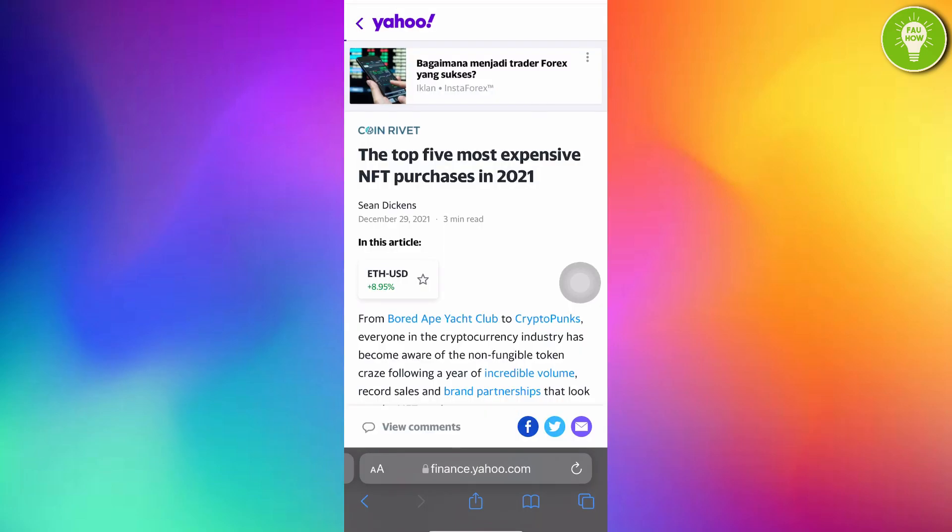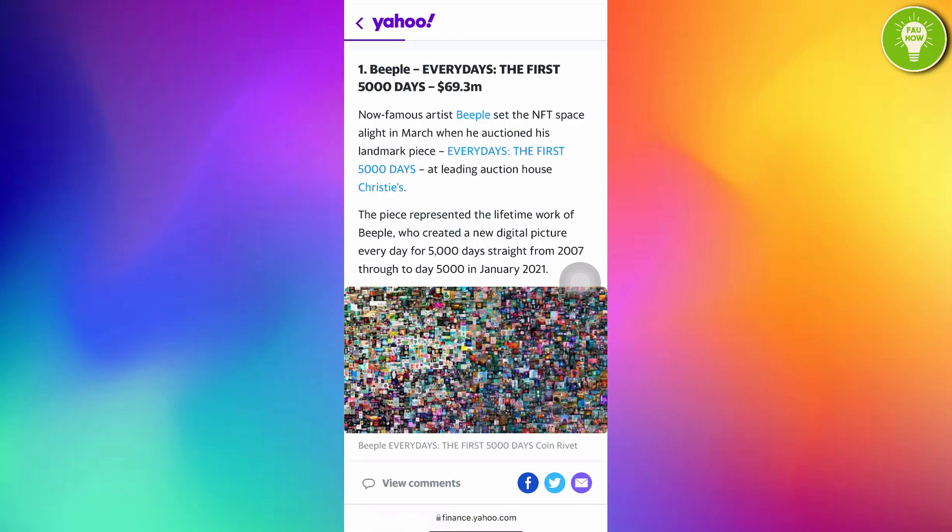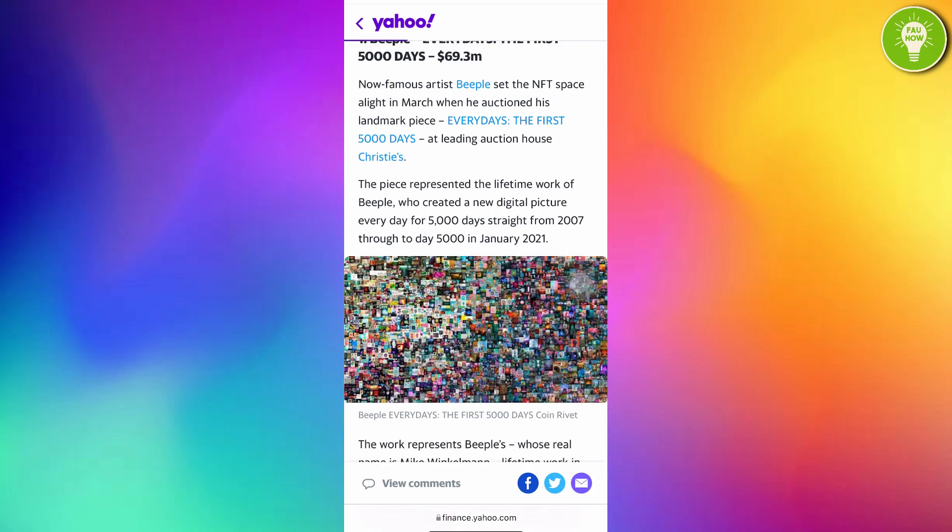If you read it in finance.yahoo.com, we can see here the top 5 most expensive NFT purchased in 2021. The first, the most expensive one is Beeple Everydays, the first 5000 days. The price of the NFT is 69.3 million dollars. This is amazing, isn't it?